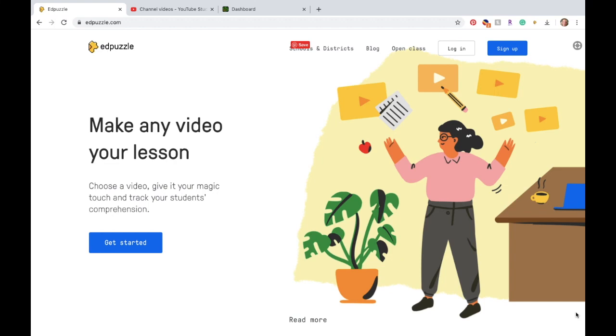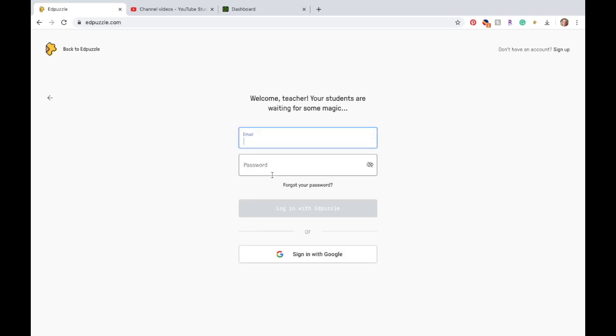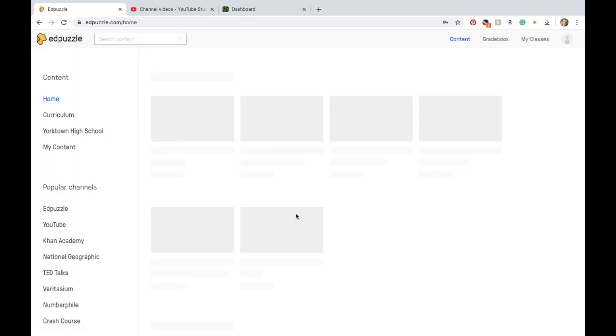So I wanted to show you today how to set it up. First thing you're going to do is if you already have an account, you're just going to log in. Otherwise, create an account. I already have one, so I'm going to log in, and I'm a teacher, and I'm going to log in with Edpuzzle.